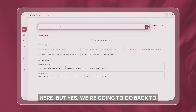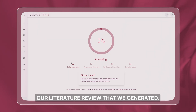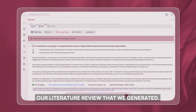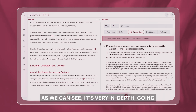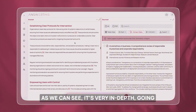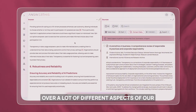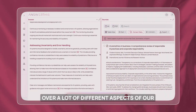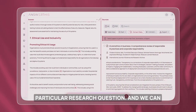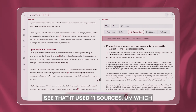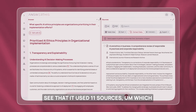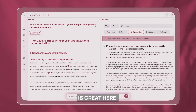We're going to go back to the literature review we generated. As we can see, it's very in-depth, going over a lot of different aspects of our particular research question, and we can see that it used 11 sources, which is great.